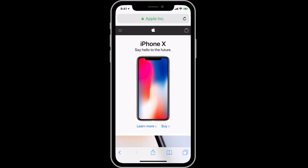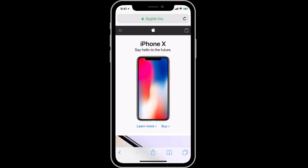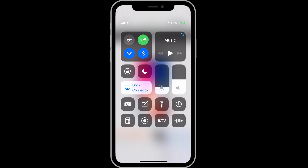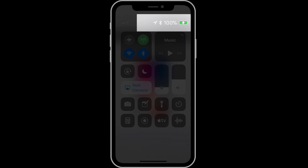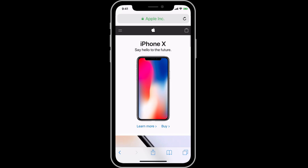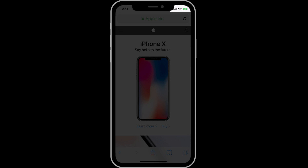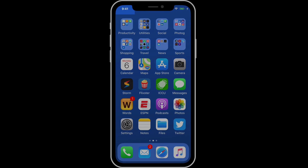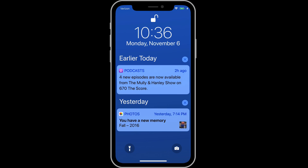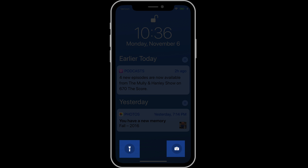The iPhone X has swipe down gestures to access Control Center and Notification Center. To view Control Center, from the home screen or any app, swipe down from the upper right of the display. Notice that Control Center displays the iPhone X's battery percentage — having it displayed all the time is not an option due to the limited space at the top of the display. Swipe down from the upper left to view Notification Center. Notice that we get the same flashlight and camera buttons here as we do on the lock screen.